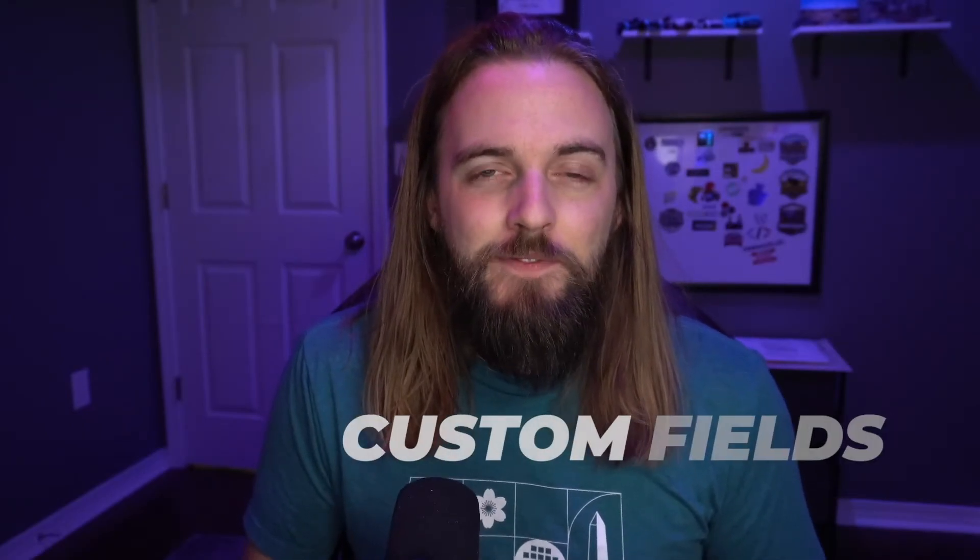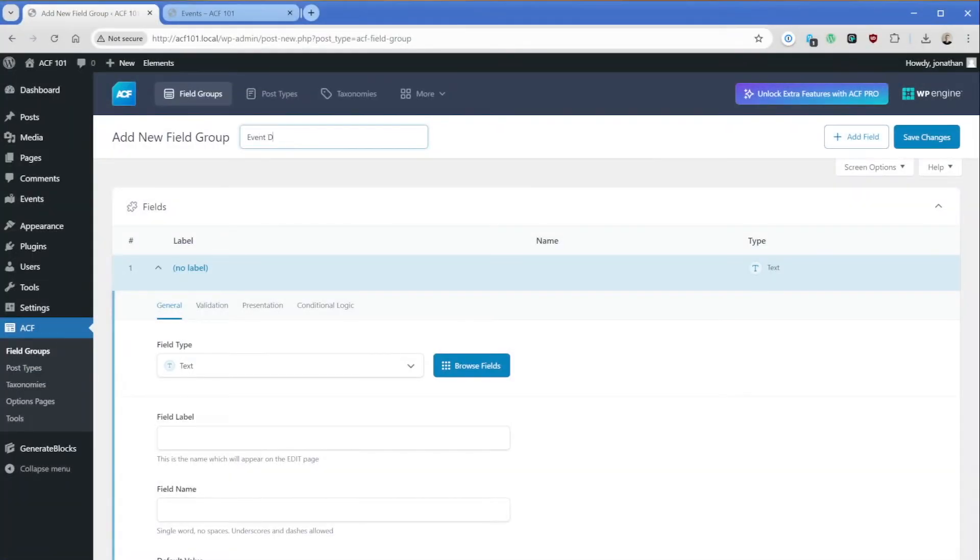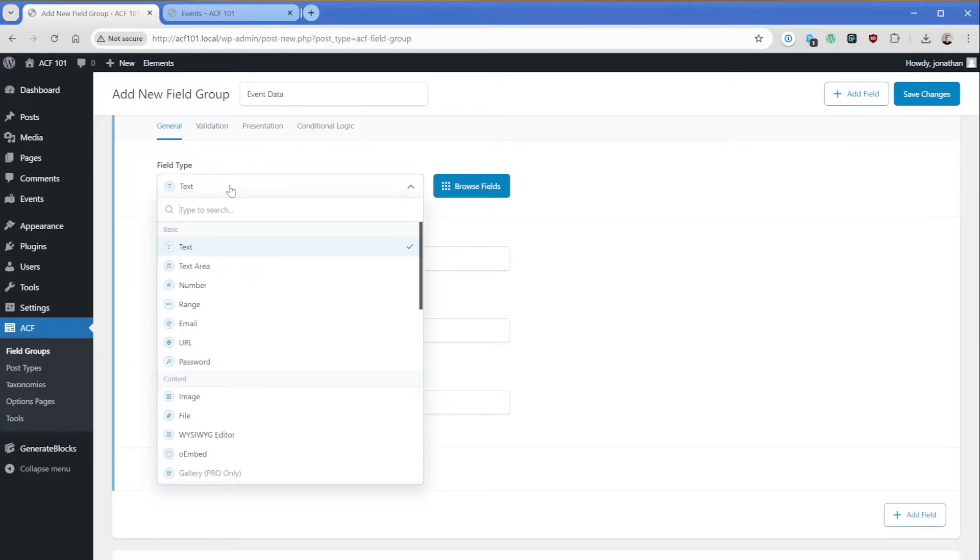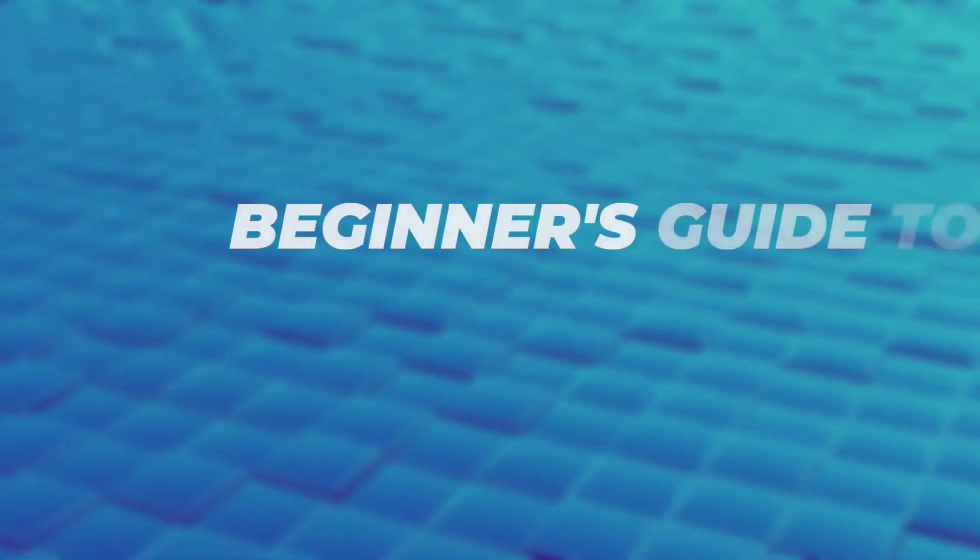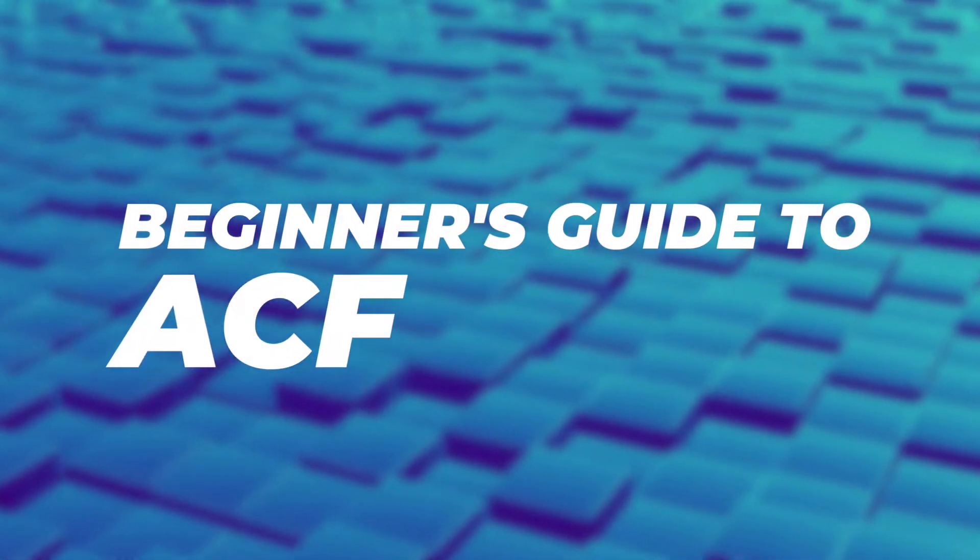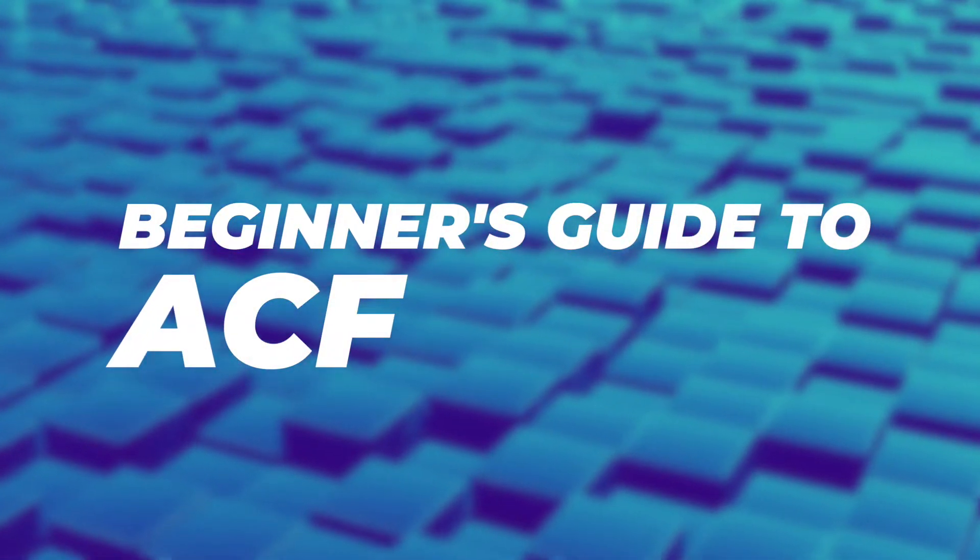While the name implies something custom or scary, custom fields are not difficult to grasp at all, and once you do, you'll find countless use cases for them. In this video, I'm going to be showing you why taking the time to learn about custom fields is going to help you take all of your WordPress websites to the next level. We're going to start with the basics and work our way up, so let's go ahead and jump right in.